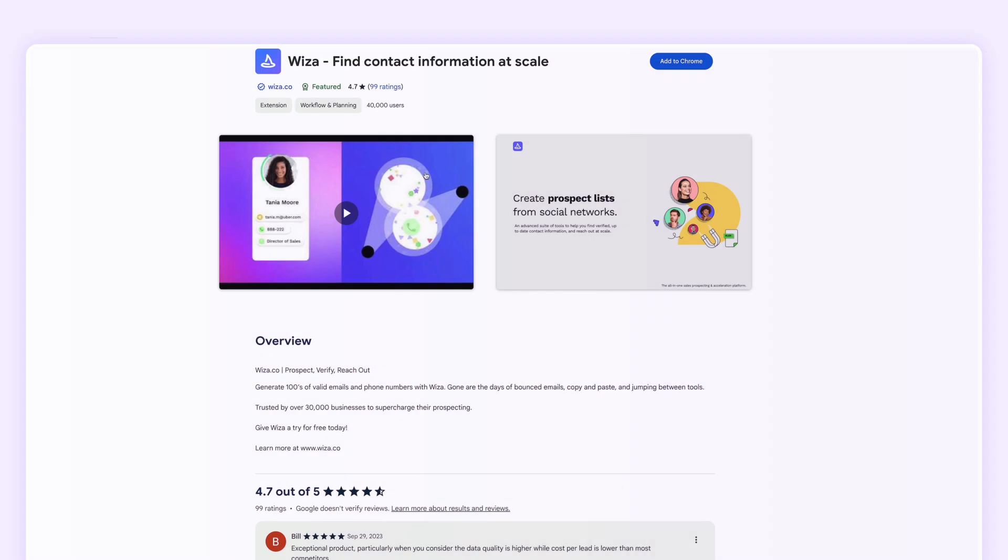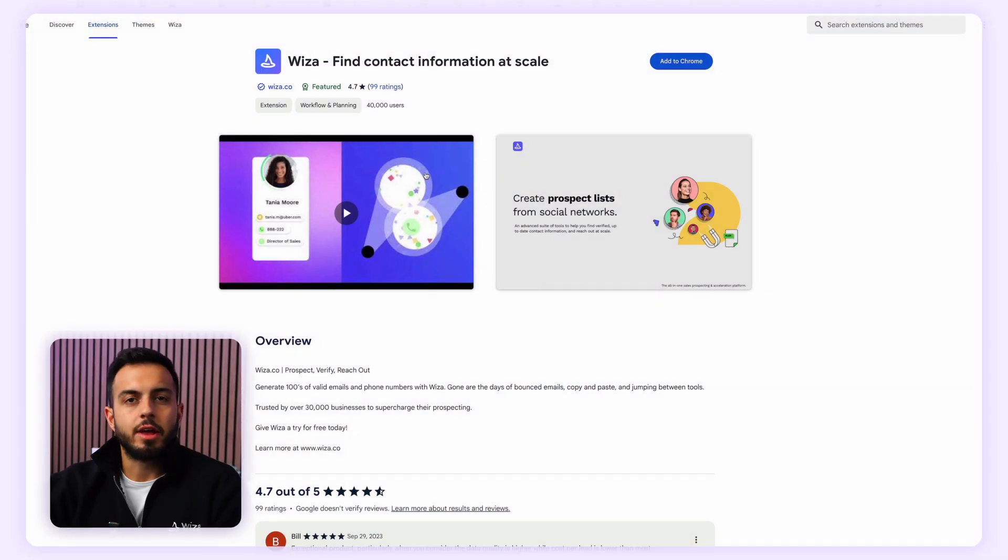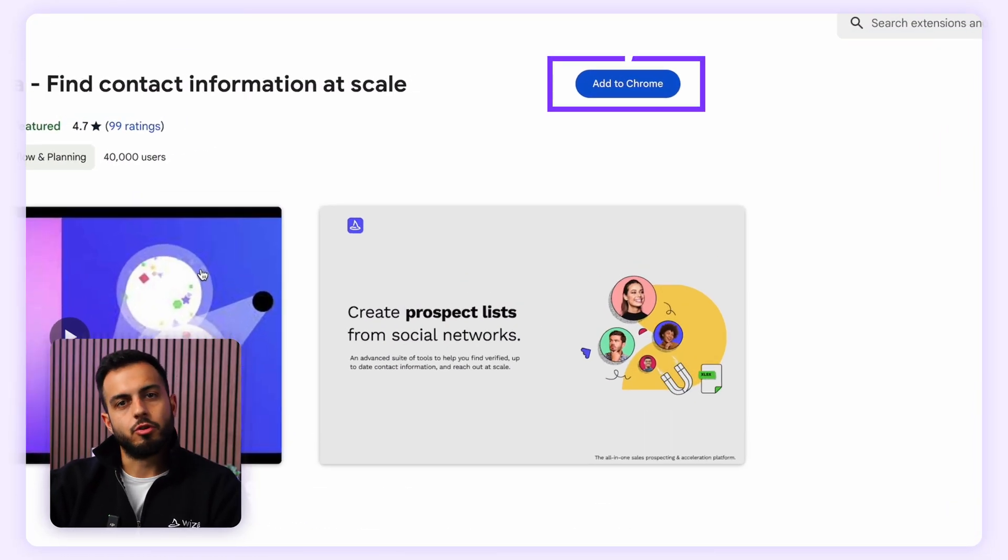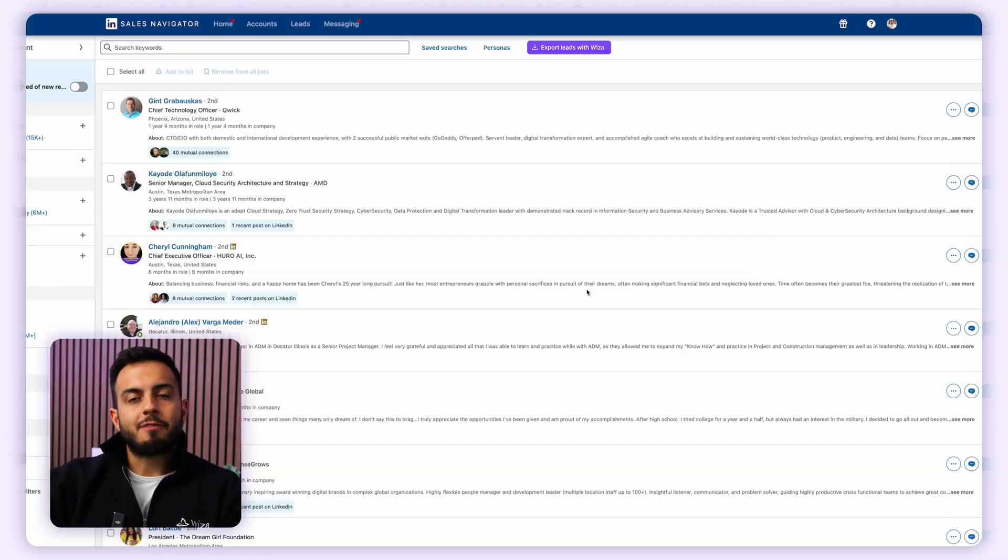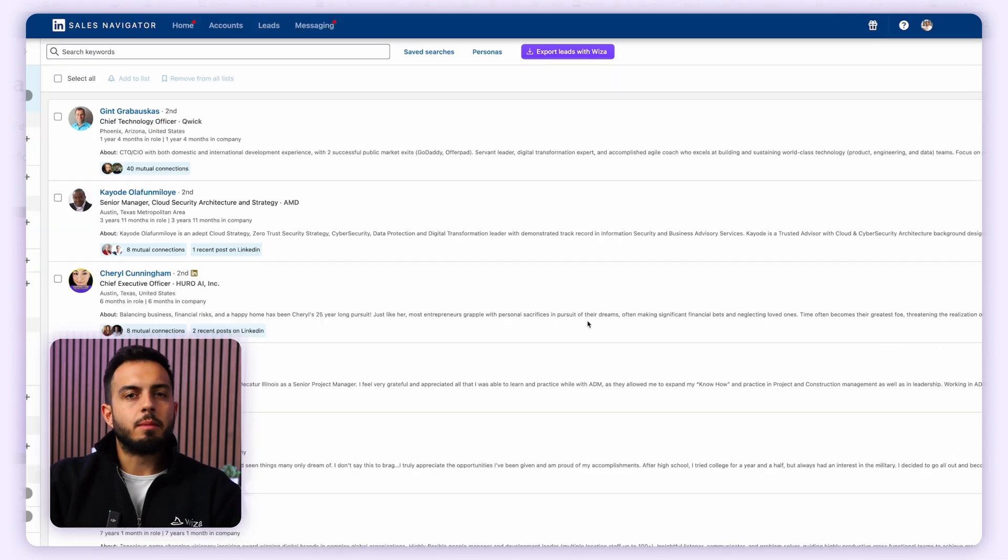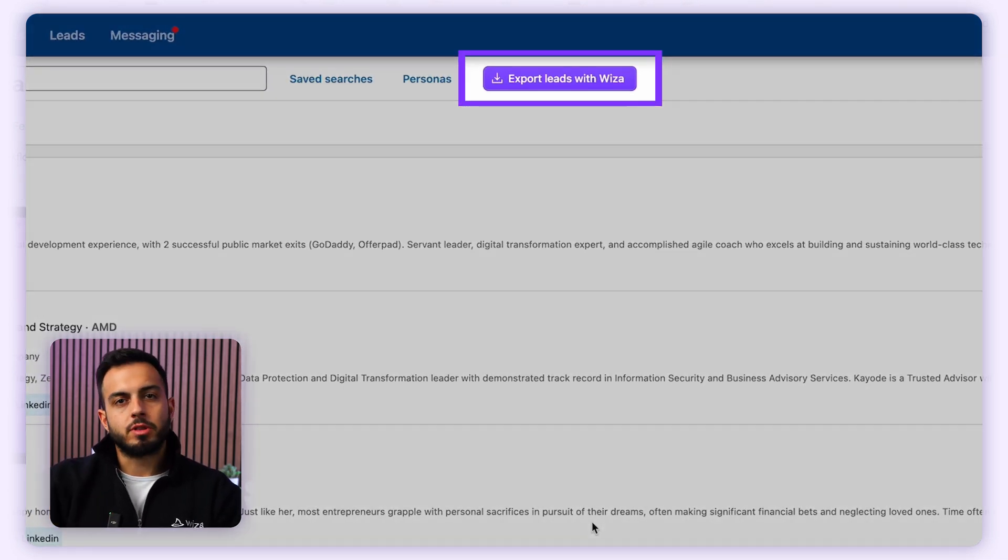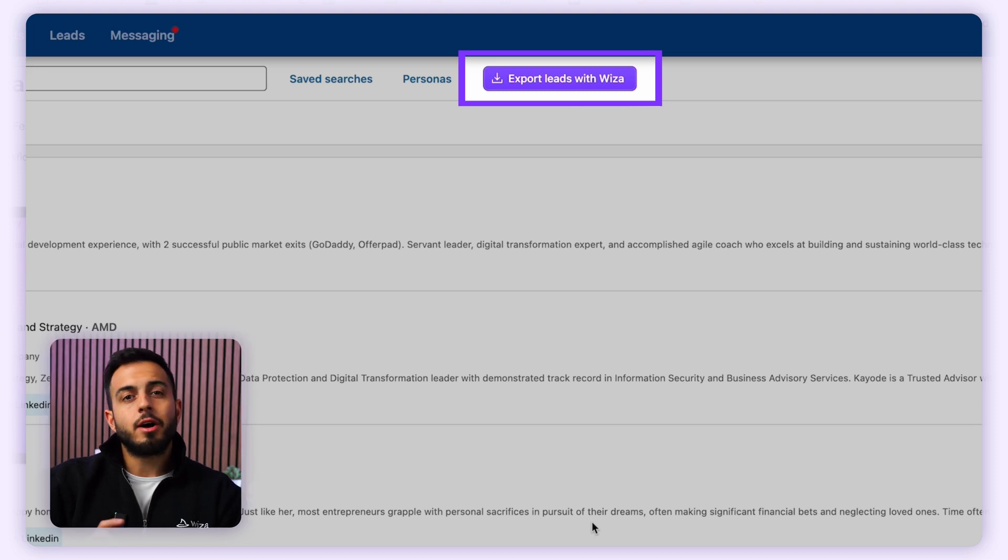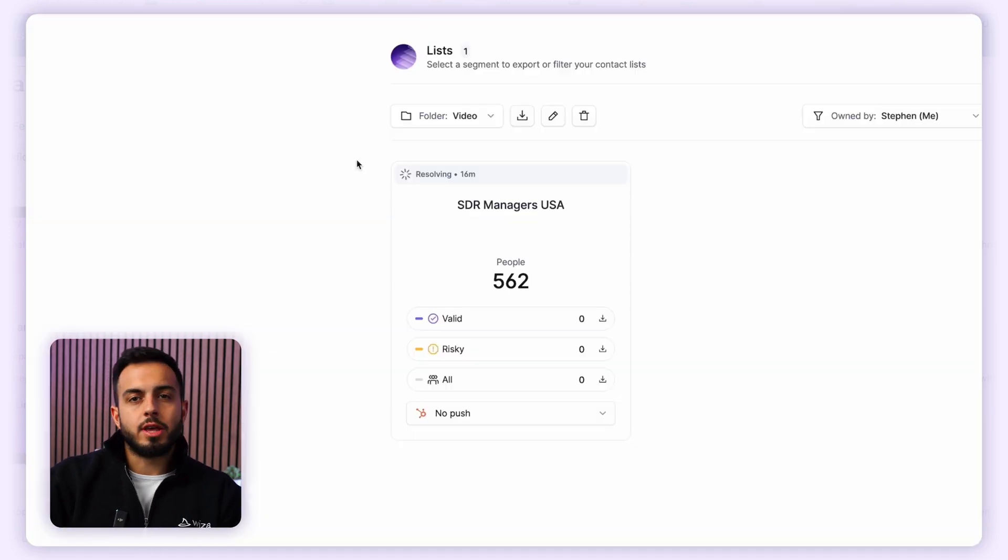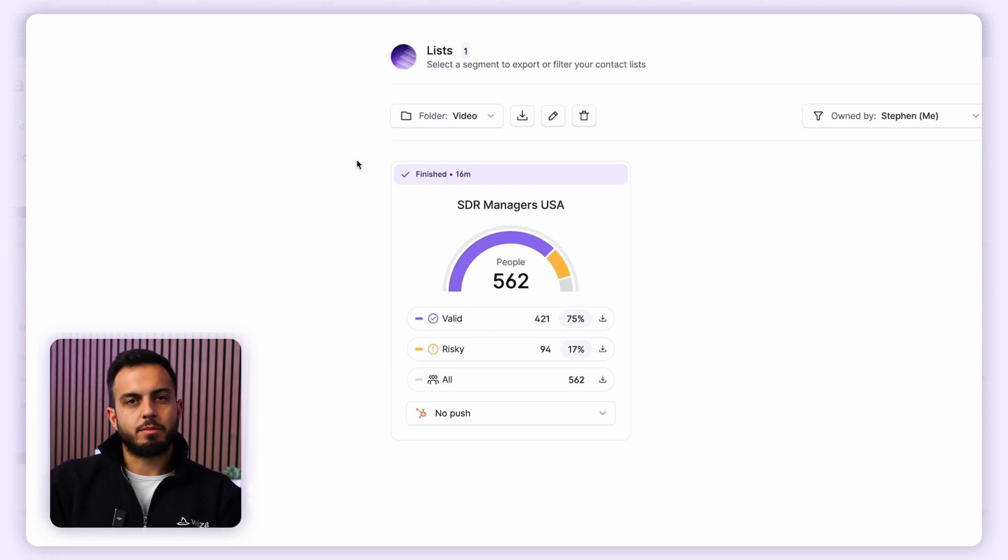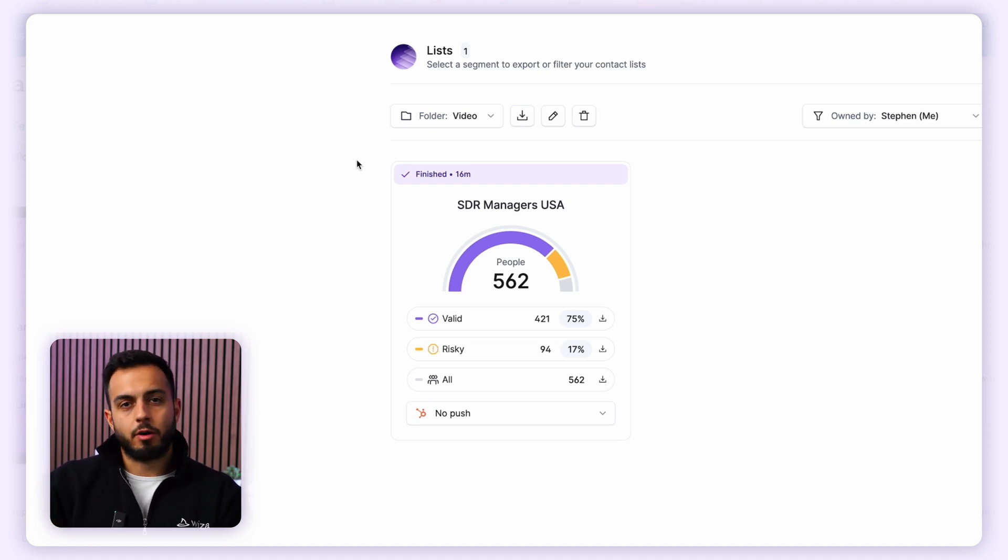To export leads from LinkedIn's Sales Navigator, you first need to download the Wizza Chrome extension if you don't already have it. After you install the extension, a new button labeled Export Leads with Wizza will be available at the top of your lead list or search on LinkedIn. Clicking on it is going to start the export process, scraping every lead within your search and finding multiple pieces of contact information for them, like their email and phone number.